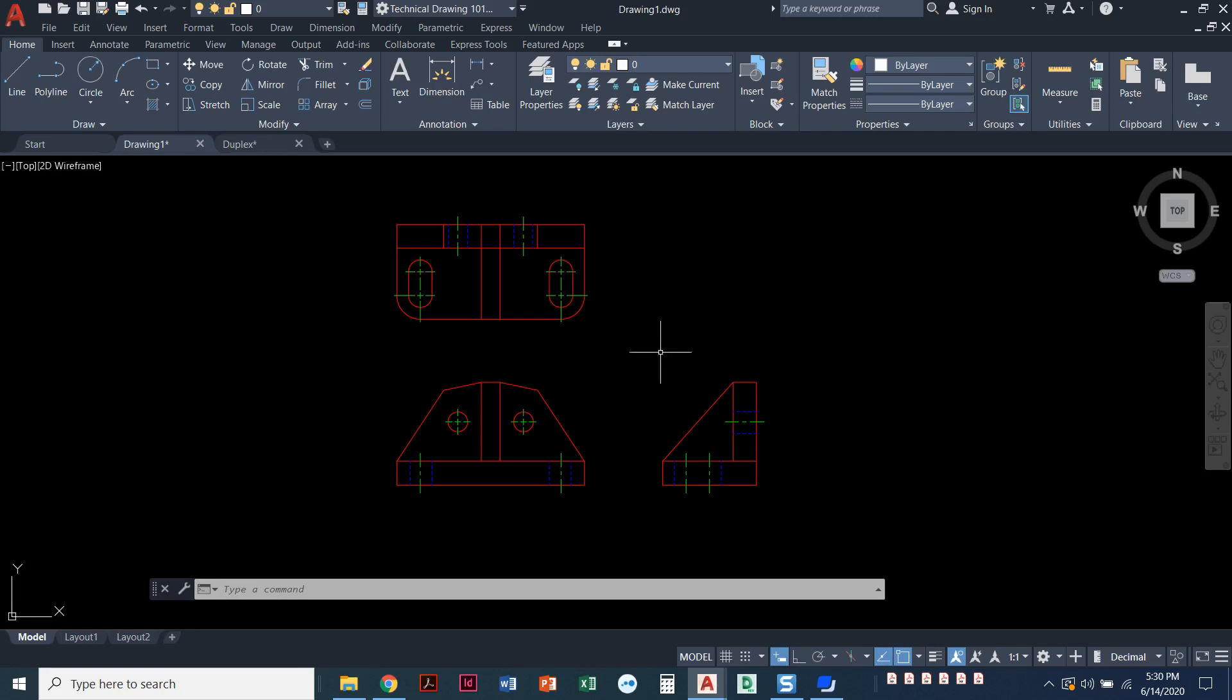I've got a couple of drawings pulled up so we can look at layers and see how to work with them. This project we're looking at right now is our bracket drawing. This is something we're going to be doing in Chapter 4.